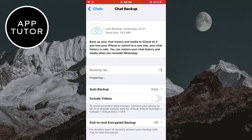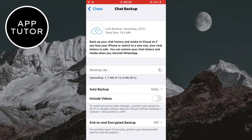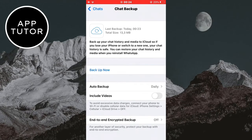If they delete the message after the backup, you'll still have it saved and you can view the deleted message. But if they delete the message before WhatsApp creates a backup, then you won't be able to see it. So make sure that auto backup is enabled in the app and that it's set to a daily backup.